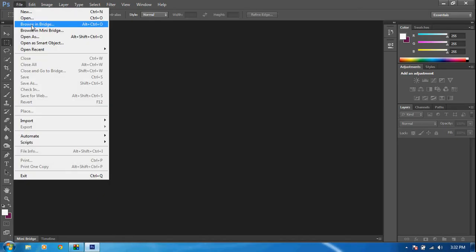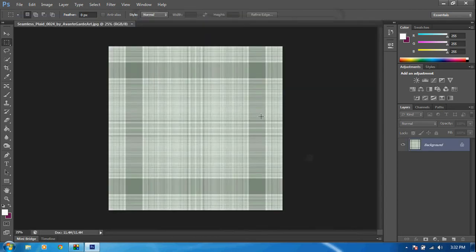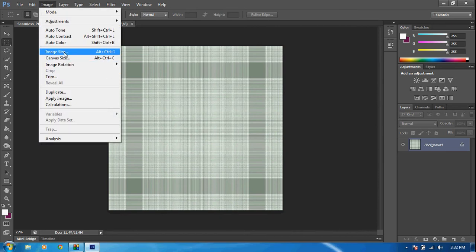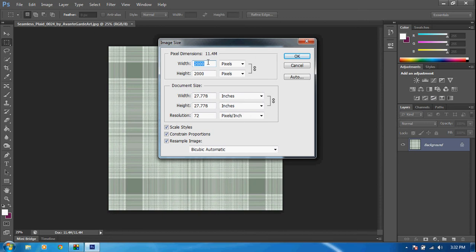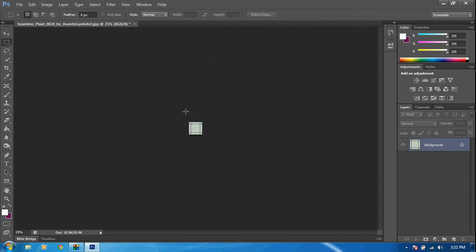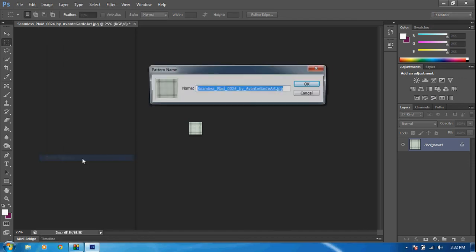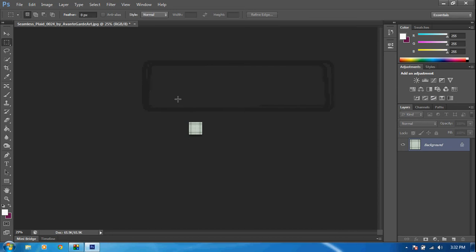Now that we've got our font installed, open up Photoshop. Let's open our first picture, which is the seamless plaid 024. Go up to Image, then Image Size, and change the width and height from 2000 to 150. Click OK — that reduced the image quite a bit. Now go up to Edit, Define Pattern, and name it 'background.' Click OK.